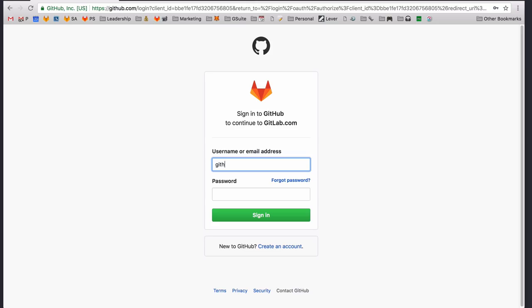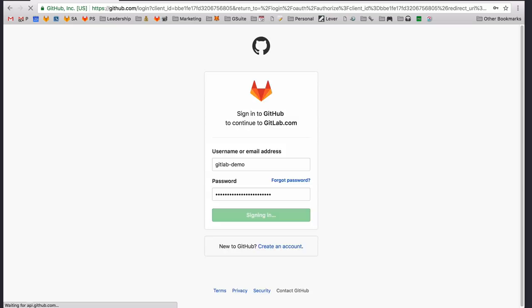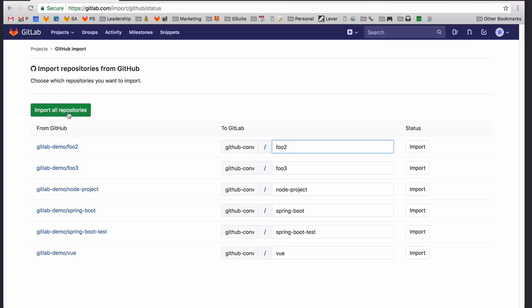Next, we'll sign in to our GitHub account to authorize GitLab to access your repositories. Once it's been authorized, GitLab will list all the repositories and namespaces you have access to on GitHub.